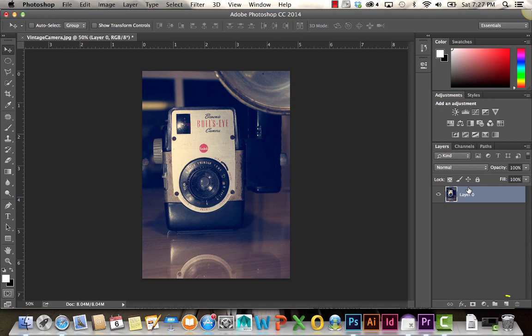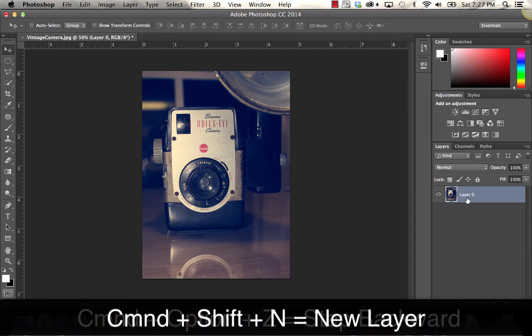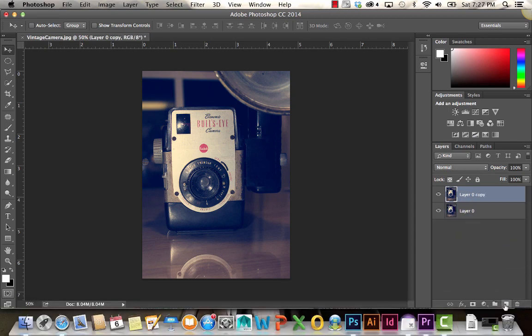If we want to create additional layers, you just click on this new layer icon right here, and you can see it just created that new empty one above it. If I wanted to duplicate this layer, you just click and drag, and it just created a copy of that base photo.